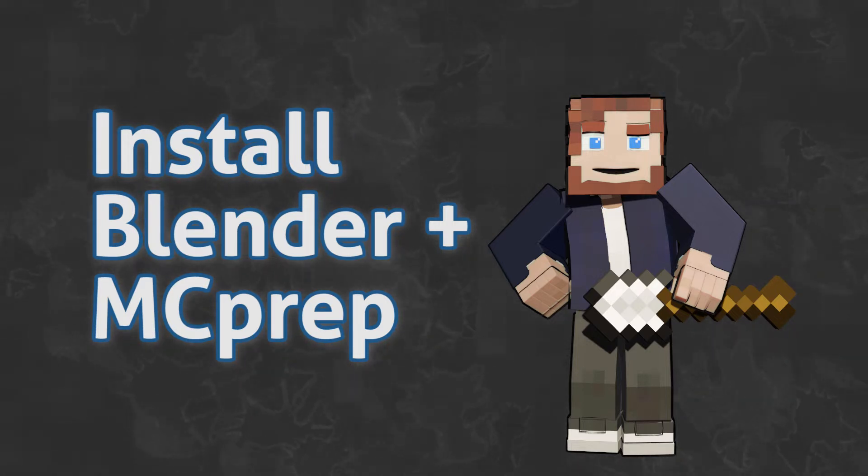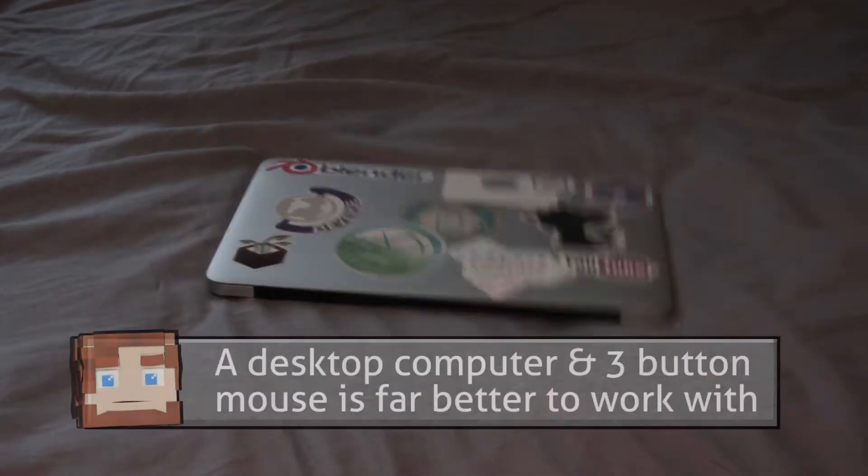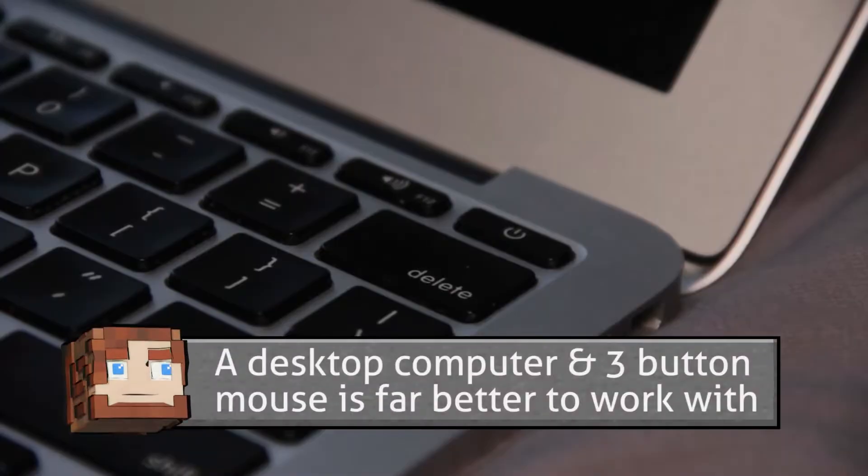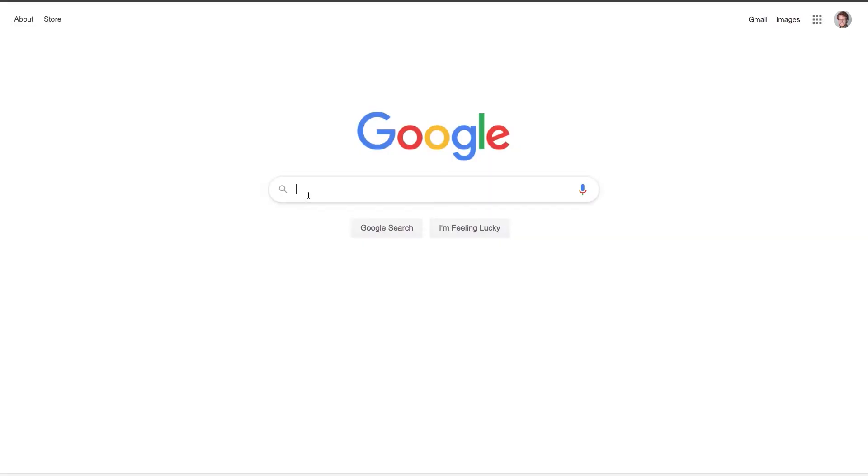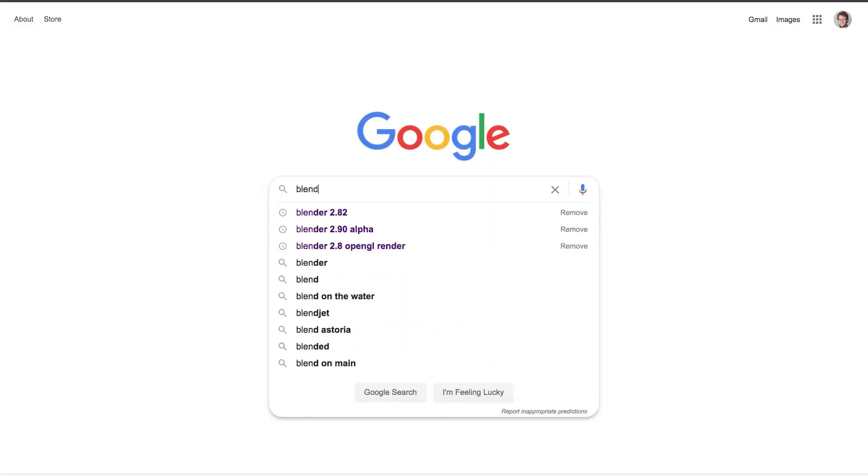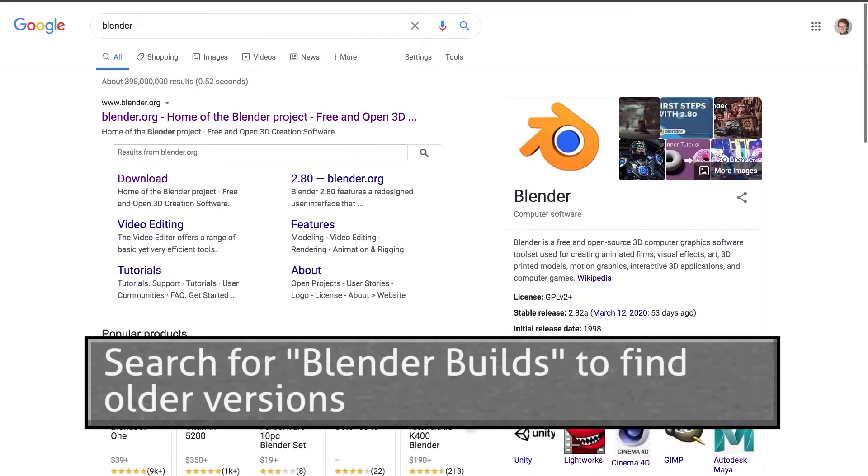How to download Blender and install MC Prep. Oh boy. Step one, get a laptop. Step two, turn it on. Step three, go to blender.org and download your favorite version of Blender.